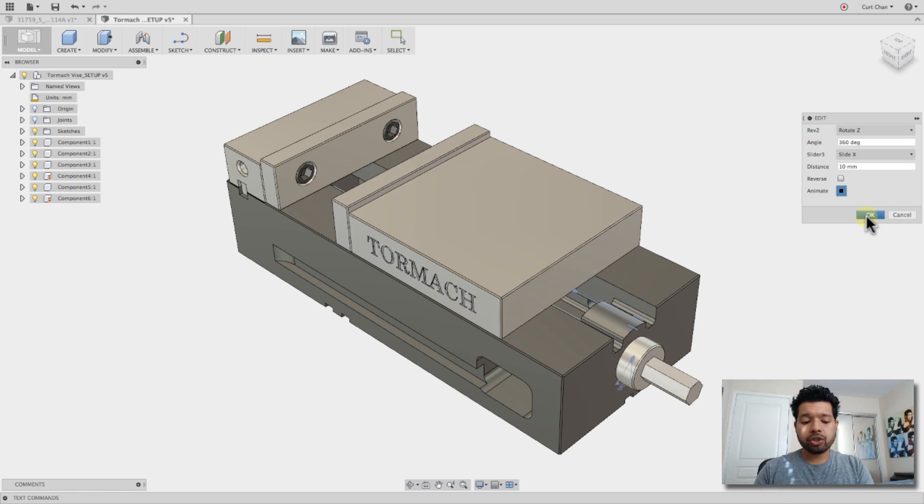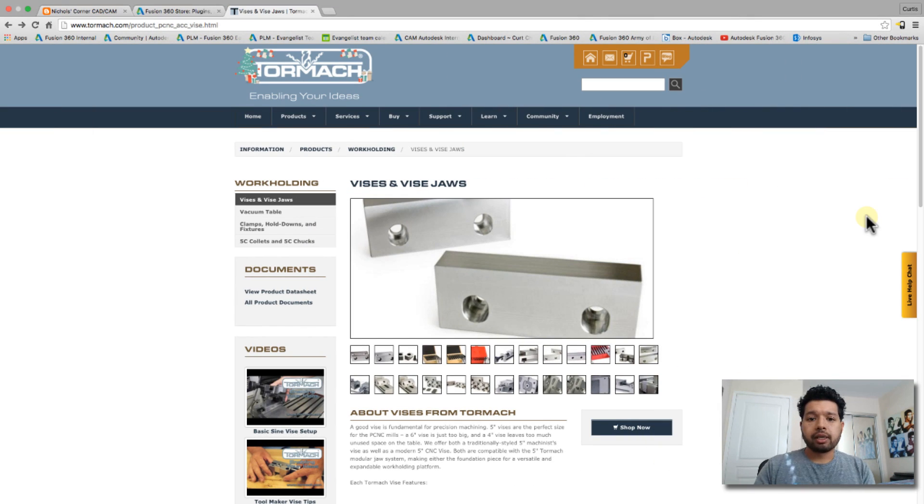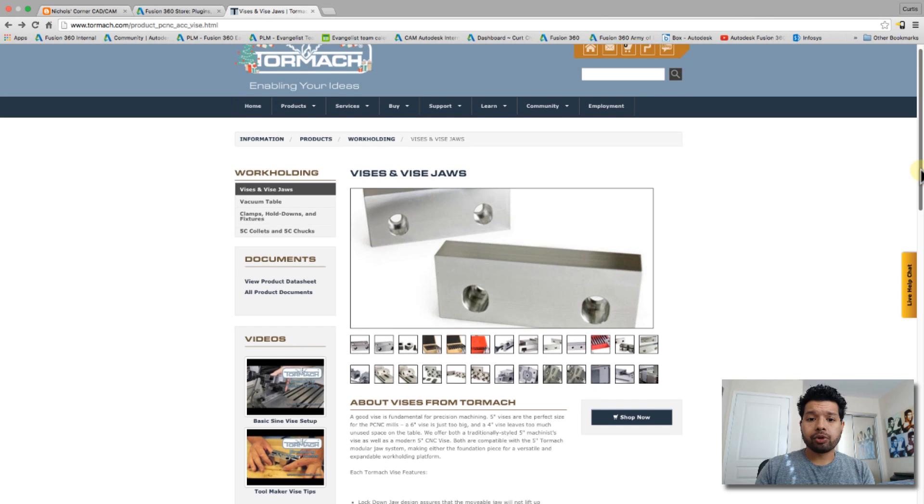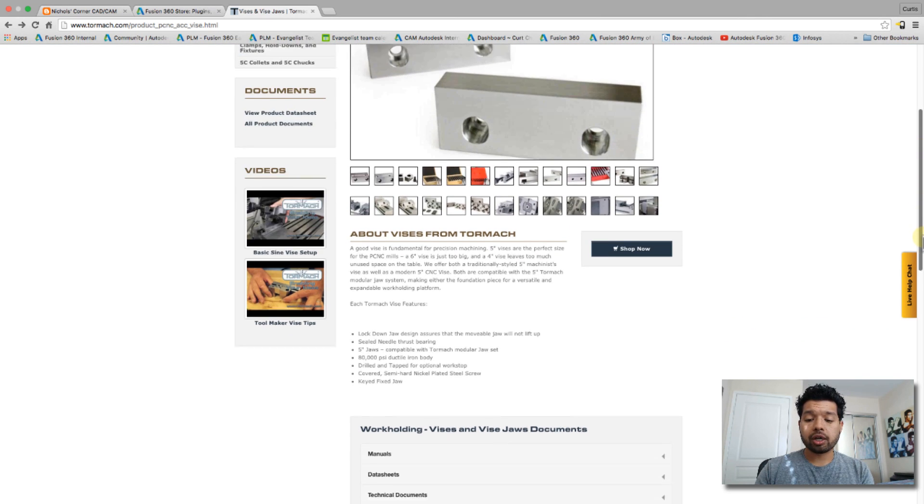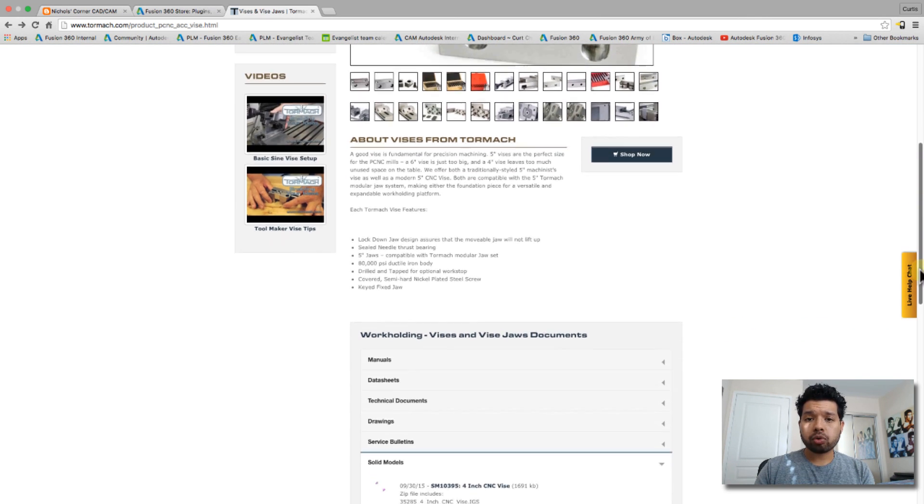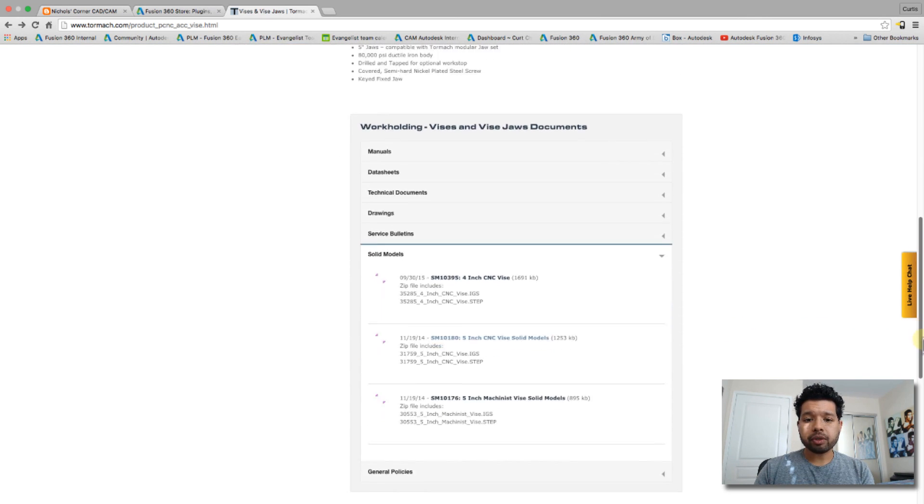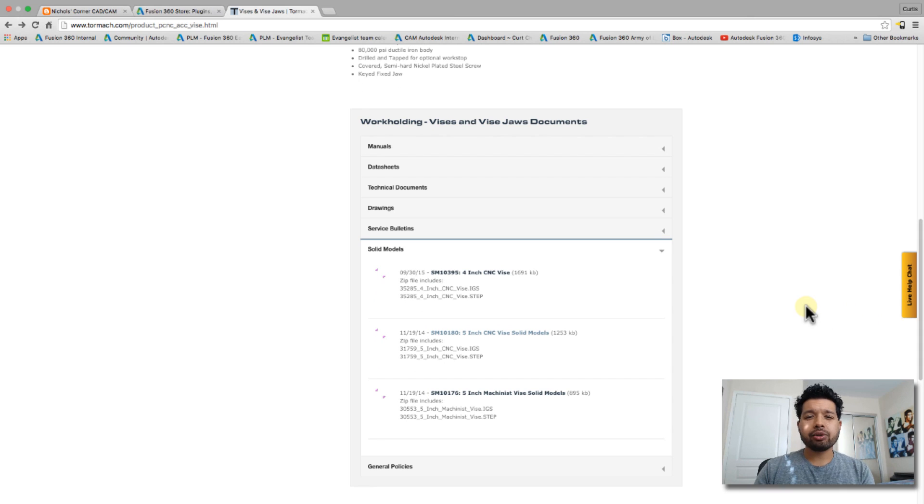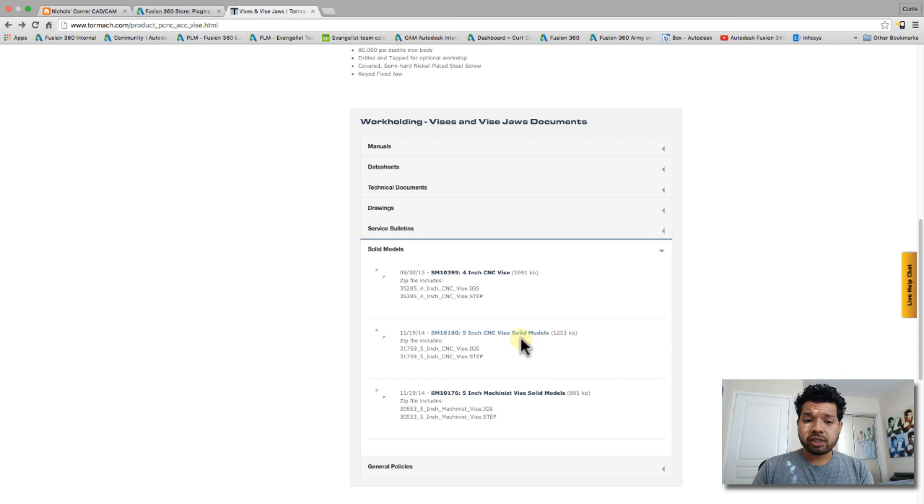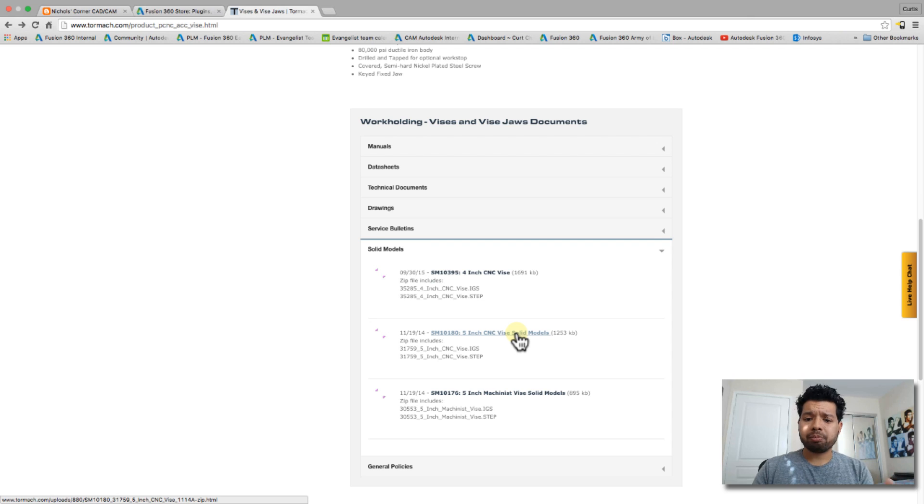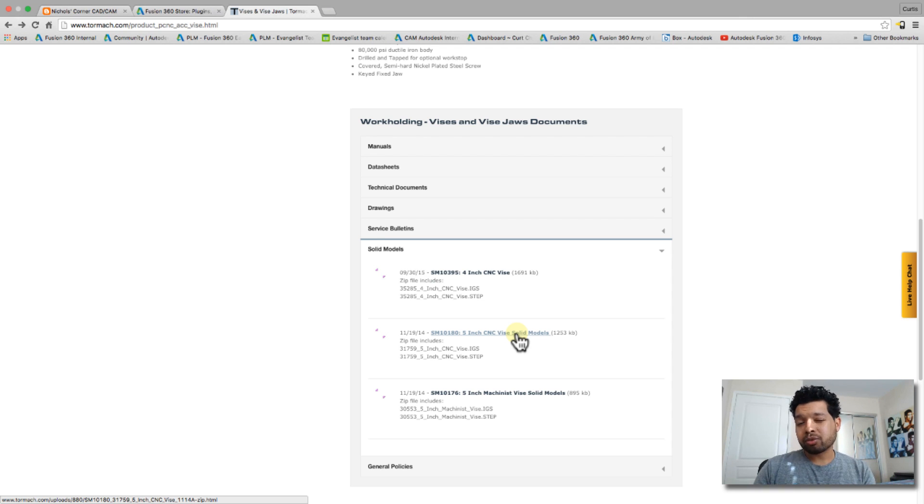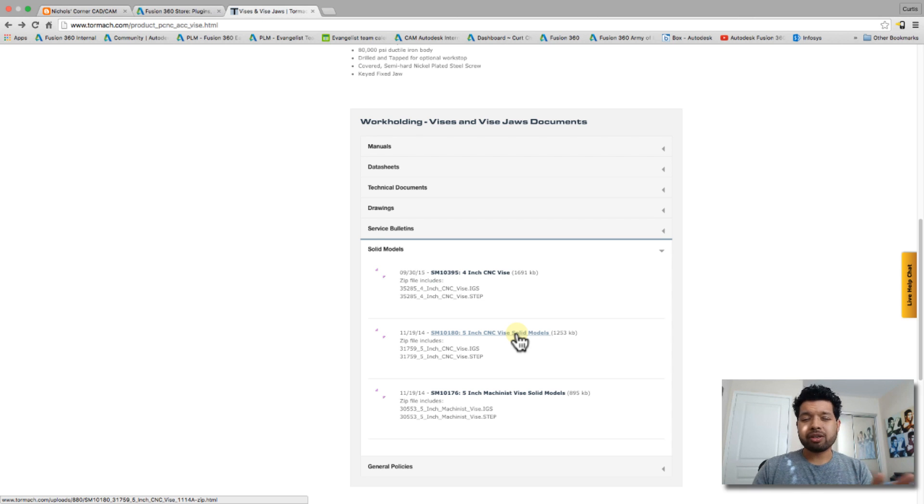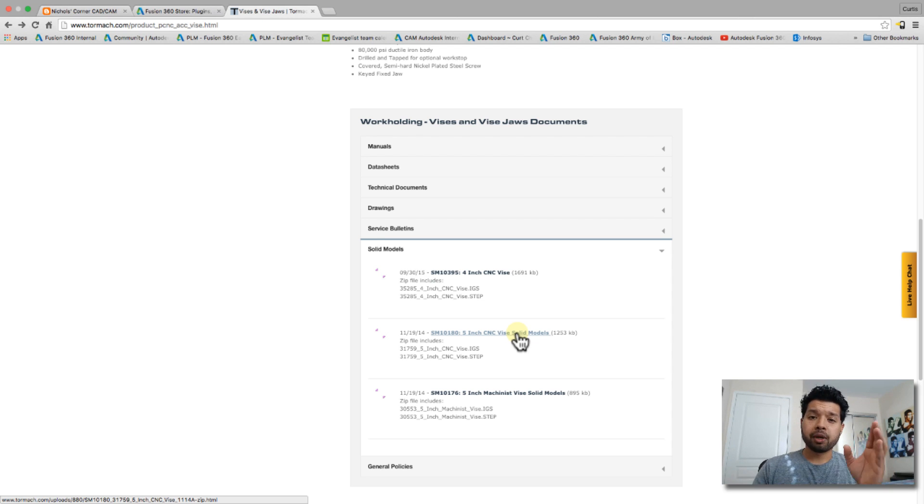If you actually go to Tormach's website and search for vise, you'll come across a couple different vises and vise jaws. But if you scroll all the way down, you're going to see manuals, data sheets, technical docs, and the solid models. I actually picked the 5N CNC vise solid model and used the step file rather than the IGES. The IGES comes across as surfaces and you have to repair them, but the step file comes across great.